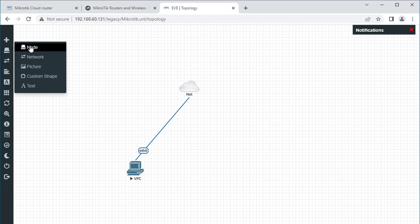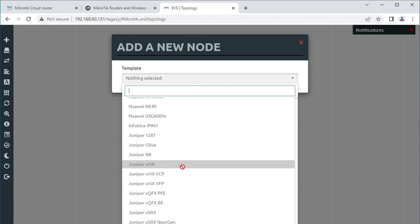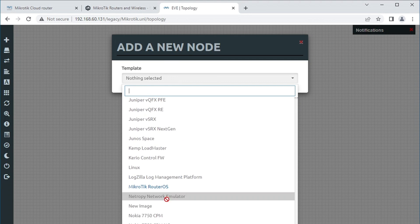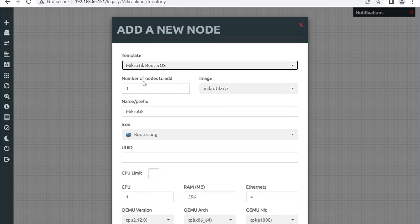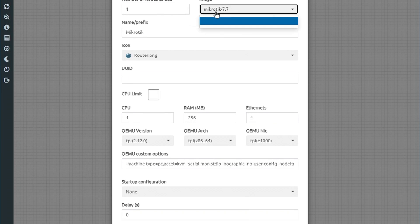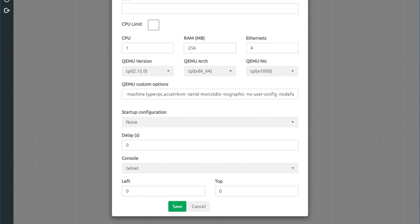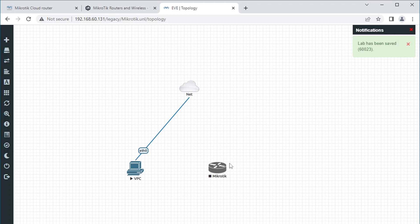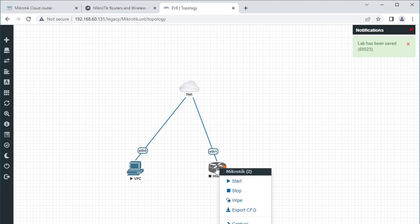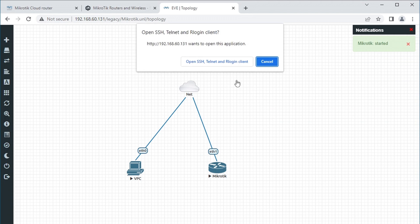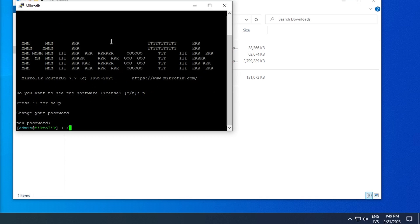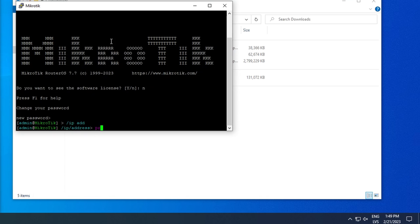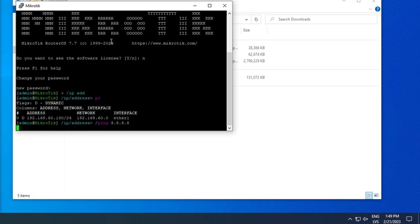If we add a new node, Microtik router OS is now available and you can set the CPU count, RAM and the number of ethernet interfaces available to your liking. Next, connect it to the net cloud and start it. You should then be able to connect to it and find that it has an IP assigned by DHCP and it should be able to reach the internet.